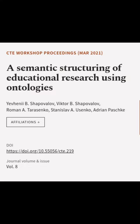This article was authored by Yuvini I. B. Shapovalov, Victor B. Shapovalov, Roman A. Tarasenko, and others.